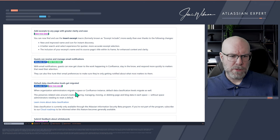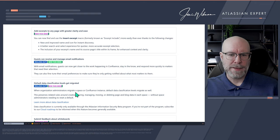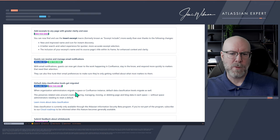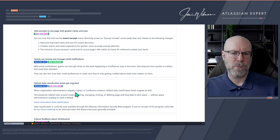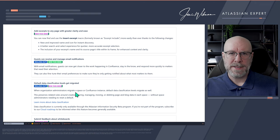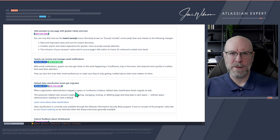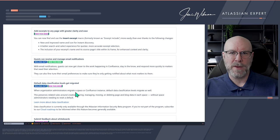Guests can now receive and manage email notifications. Guests can get closer to the work happening in Confluence and respond more quickly to matters needing their attention. They can fine-tune their email preferences to only get notified about what matters most to them. I'm not really sure how this works — a guest without an account has no way to store preferences unless via cookies or session data. This needs clarification.